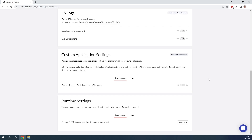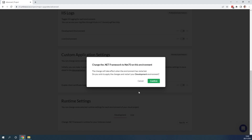In this case, we are upgrading from Umbraco 10, and Umbraco 10 is running on .NET 6. However, Umbraco 11 — the version we want to upgrade to — is running on .NET 7, so therefore we need to update the runtime setting. We do this by going in to the runtime settings, and here we can choose .NET 7. We can see that the change will take effect and it will restart the environment, so go ahead and confirm.